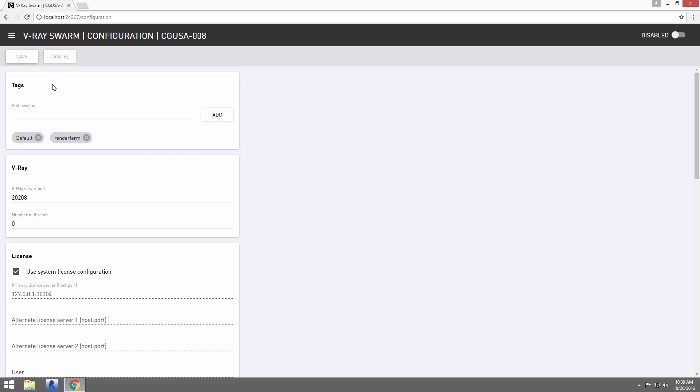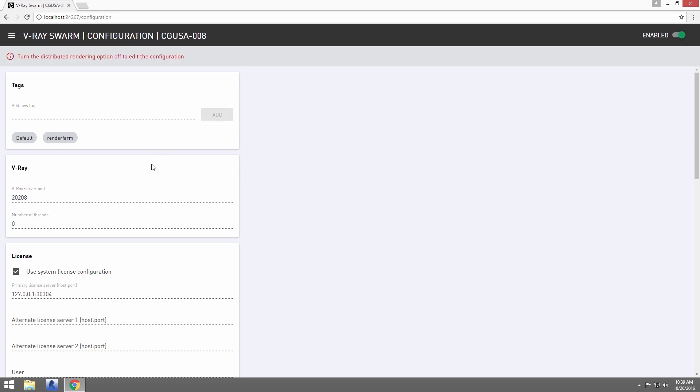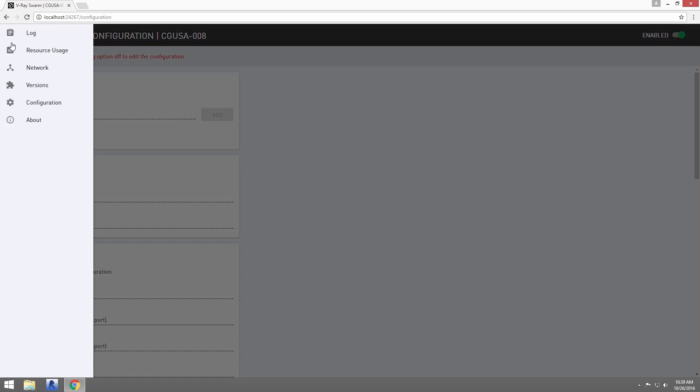Up at the top, we'll click Save to commit the change and re-enable the node. Now, let's click on the Network page. This shows all the available Swarm machines on the network.